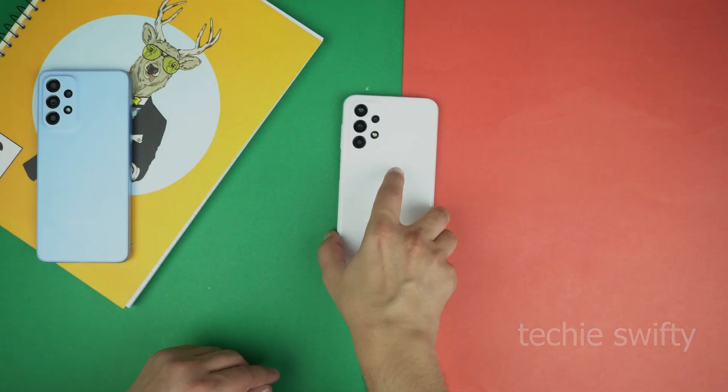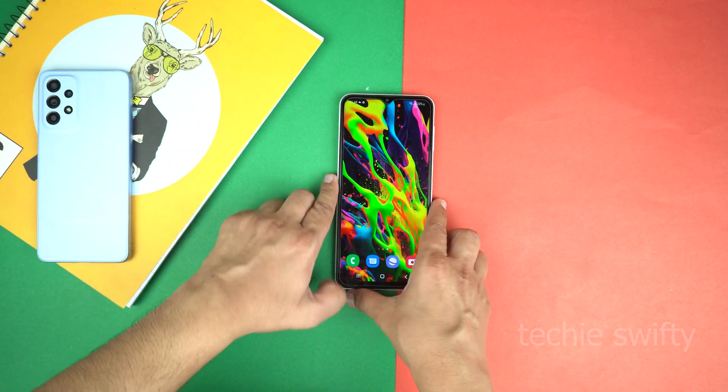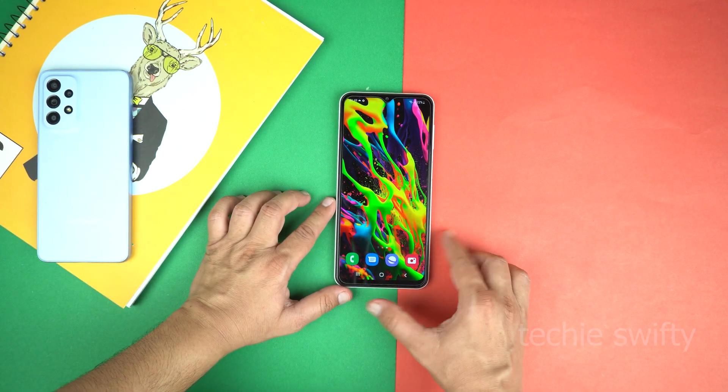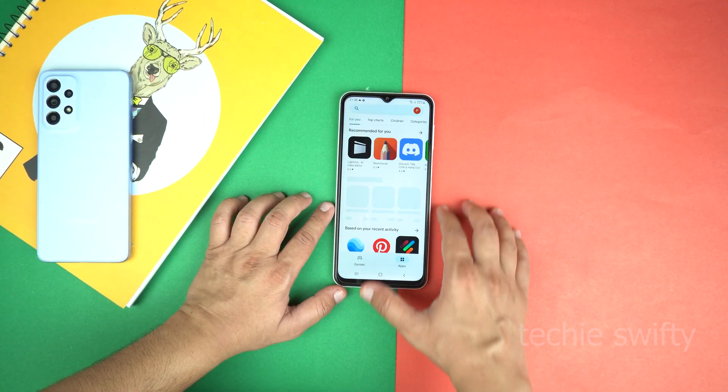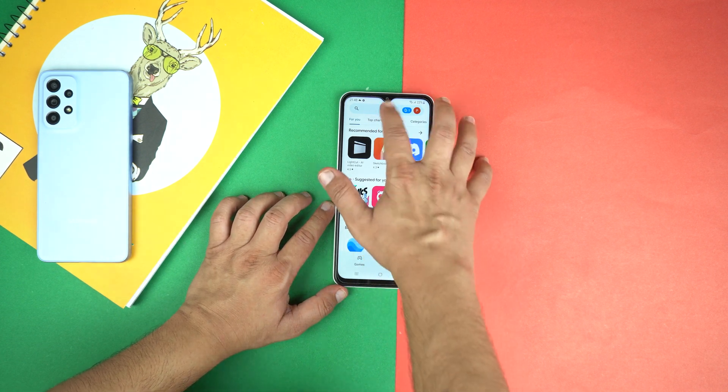So here is the Galaxy A23, let me turn its front side. To activate always on display on A23, we will need to install an application from the Play Store.